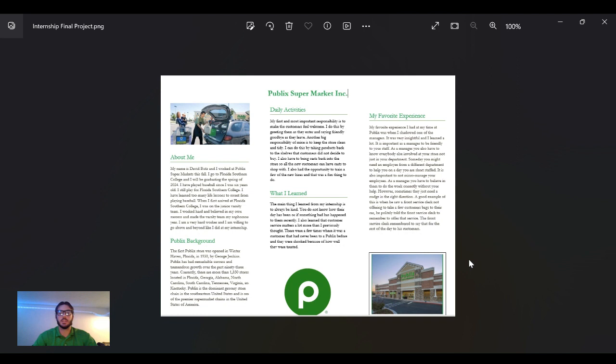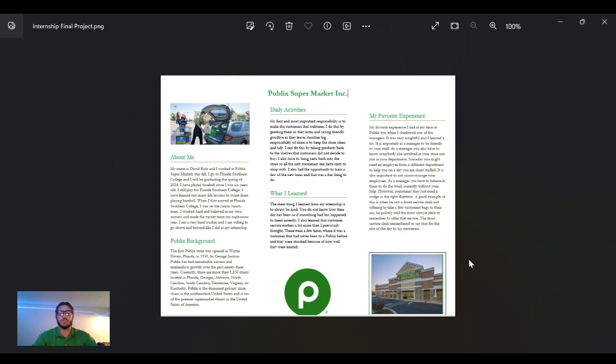Publix started in 1930 by George Jenkins—you've seen his name all over campus, I'm sure. The company now has 1,350 stores located in Florida, Georgia, Alabama, North Carolina, South Carolina, Tennessee, Virginia, and Kentucky. It is a thriving company that's still growing and will continue to grow.